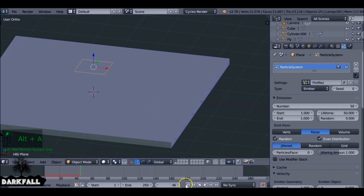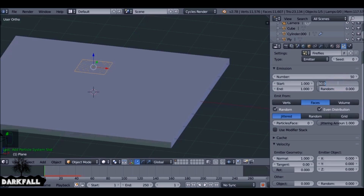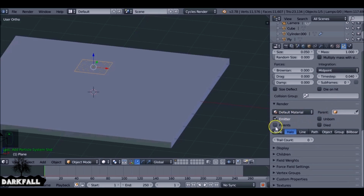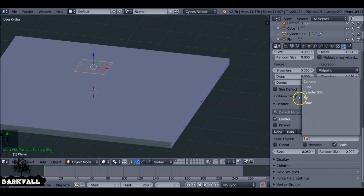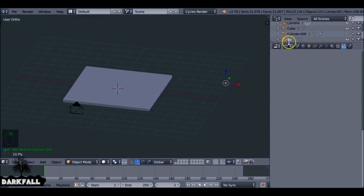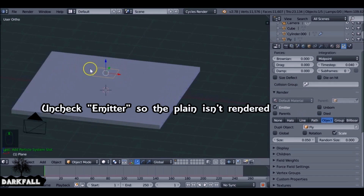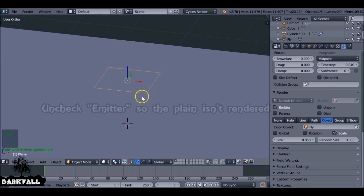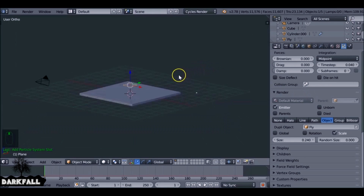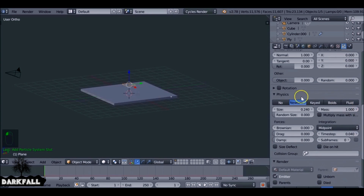Jump to the first frame to see what it does. For the lifetime, if you've got a 250-frame animation make sure it's 250 for the lifetime — anything less, just set it to whatever you need. We'll come back to change the physics type, but for now choose the object it's going to render, which is going to be the icosphere — I think I renamed it 'fly'. You can uncheck emitter so it won't render the plane. Decrease or increase the size depending on how big or small you want these to be.